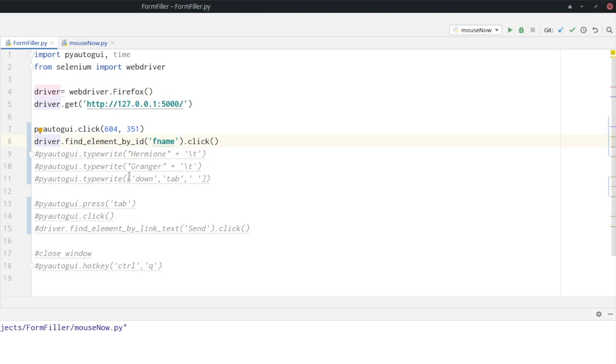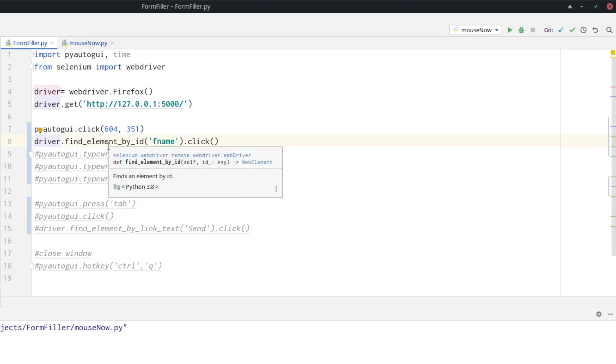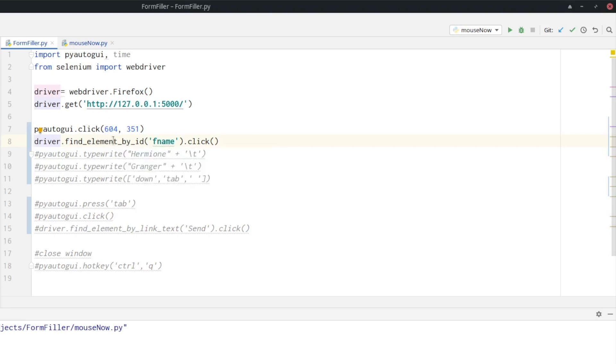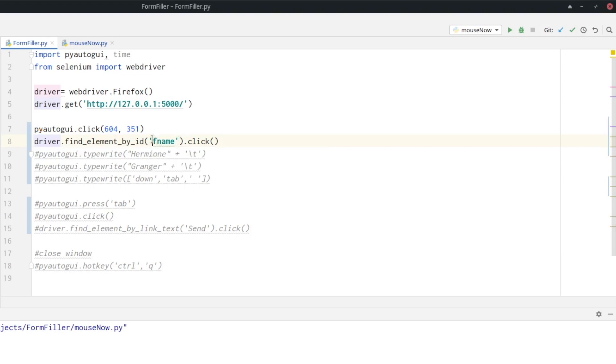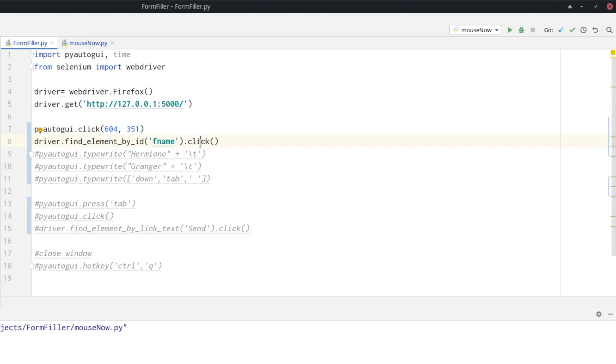Just for completeness, I also want to show you line eight. This is a function from Selenium. Because we are using a website, we can also find the element by its ID. And the ID of the field is FNAME. And then you can click on it. If you want to know how you can find IDs from website elements with Selenium, I already created a tutorial about Selenium, which I will put in a card at the top and also link in the description box.